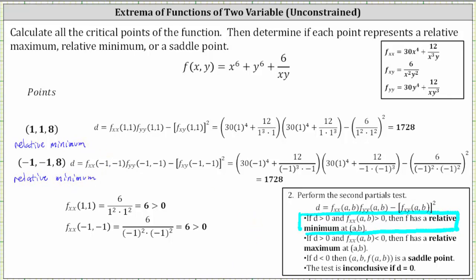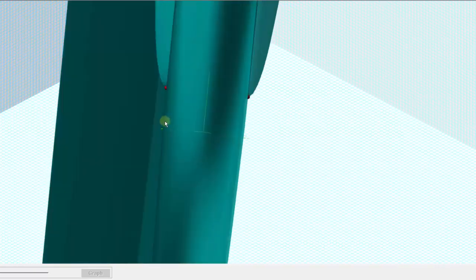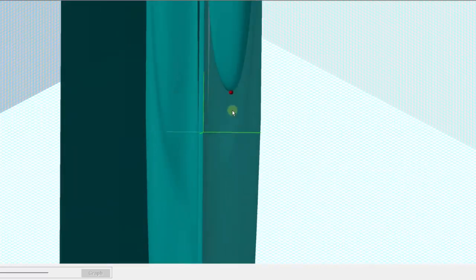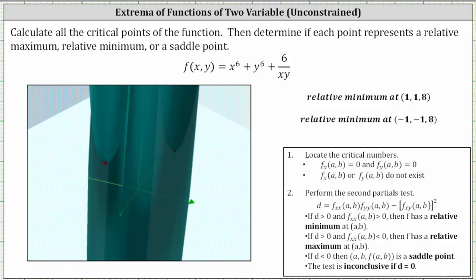Let's verify this graphically. The graph of the surface shows one low point, and rotating the surface reveals another low point on the other side, confirming two relative minimums. In summary, the given function has a relative minimum value of eight at the locations (1, 1) and (-1, -1).